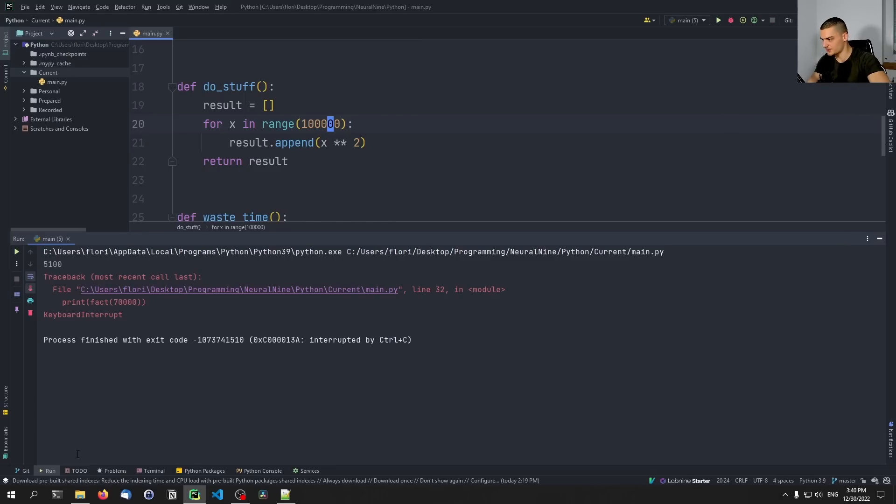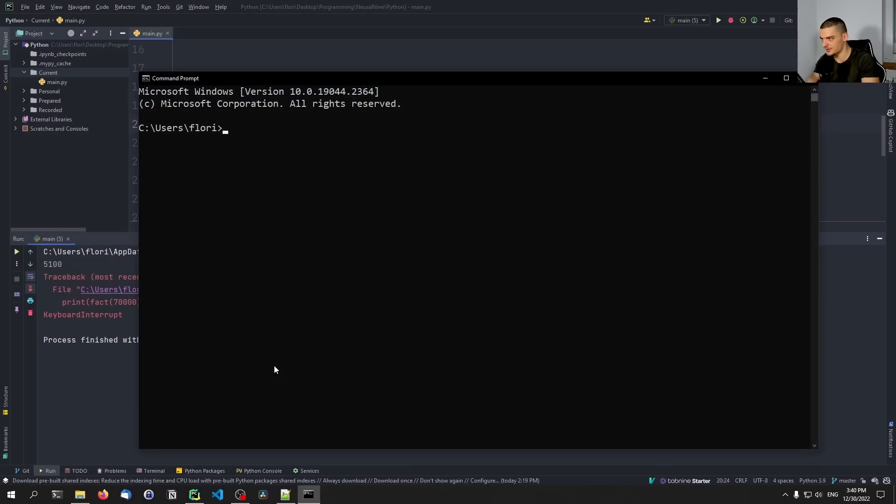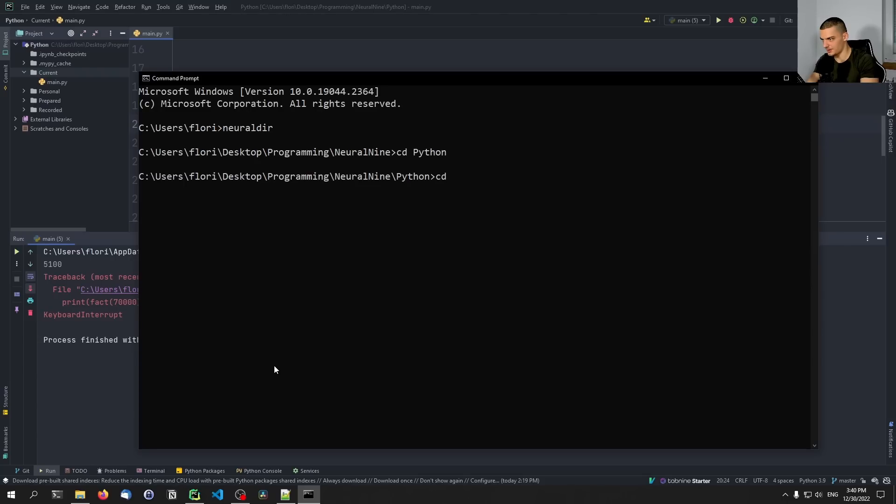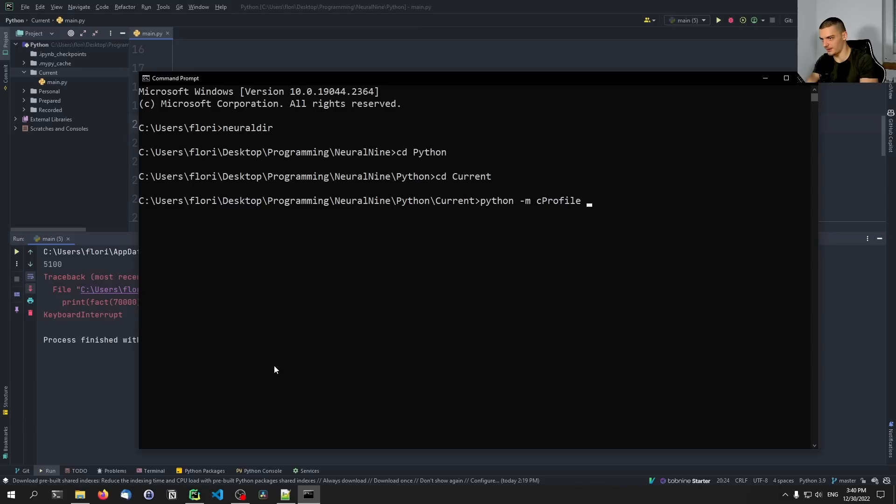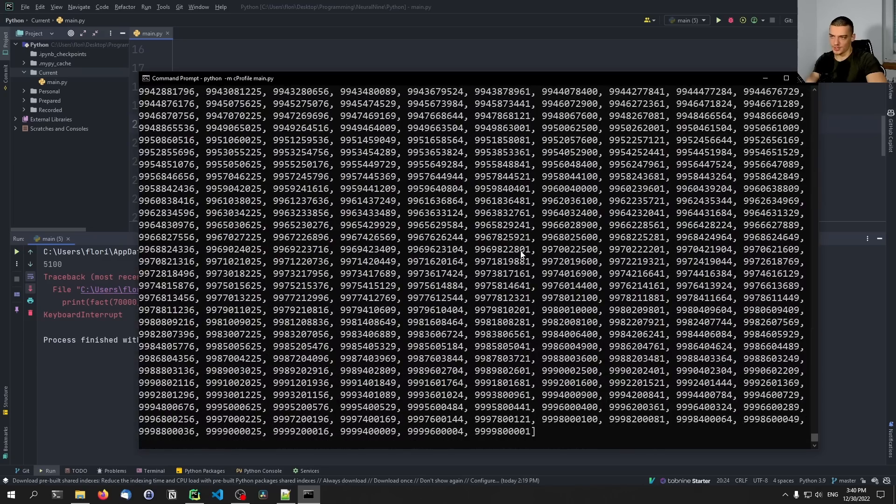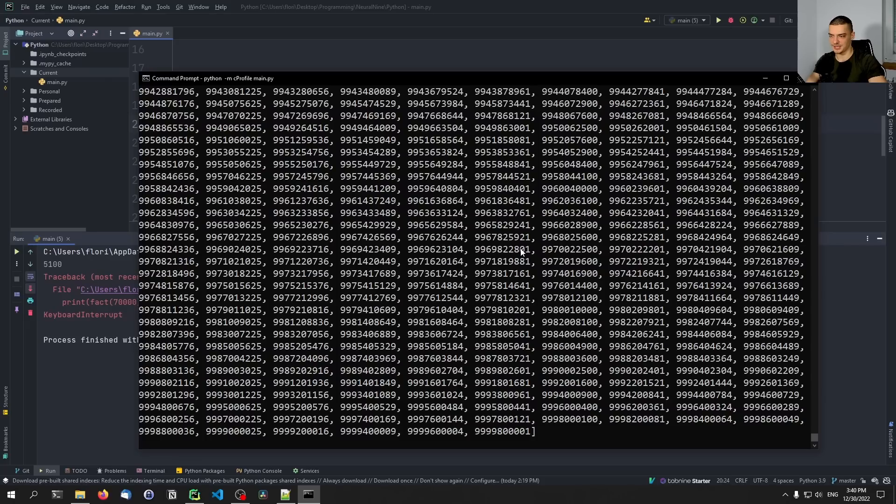Why does it take so long in the command line? Let's maybe just call it on less than that. And not in PyCharm. Let's do it in the command line again. So neural gear, and then Python, and then current, and then python -m cProfile main.py.